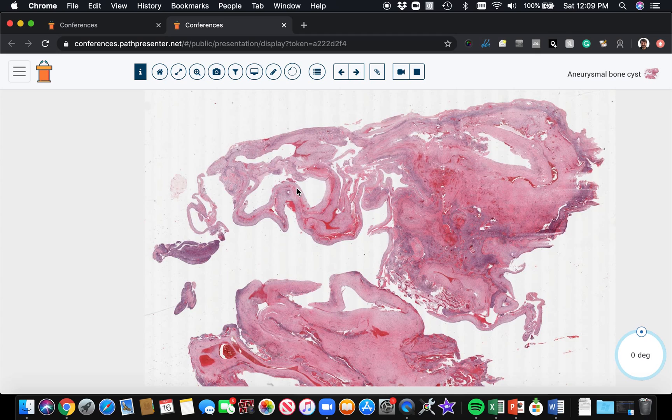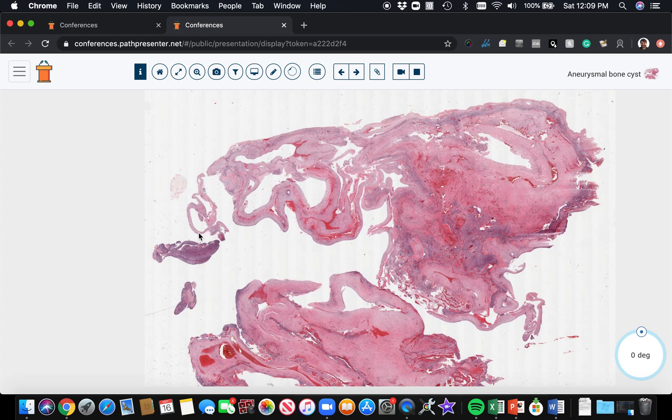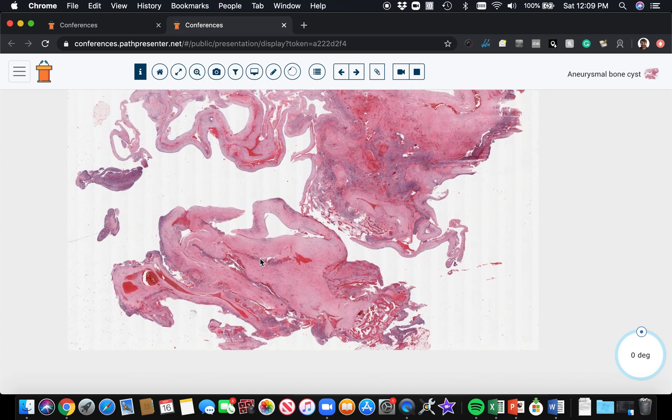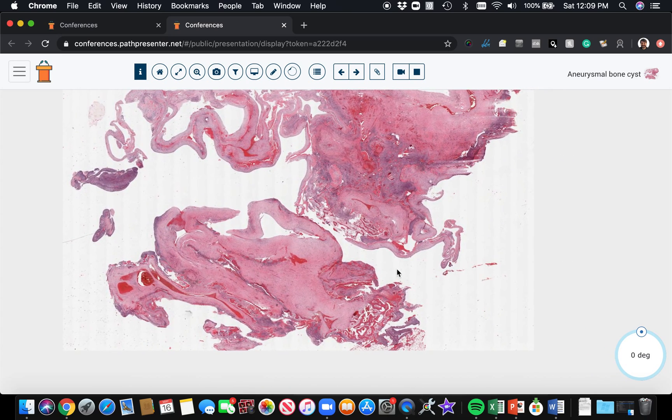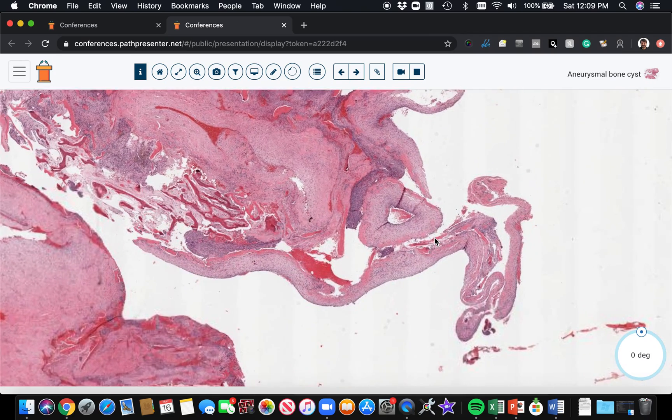When we get it and process it, a lot of the blood will wash out and leave these open empty cystic spaces. Sometimes, depending on how fragmented the specimen is, you may see just these little cyst walls here but not see actual intact cysts.